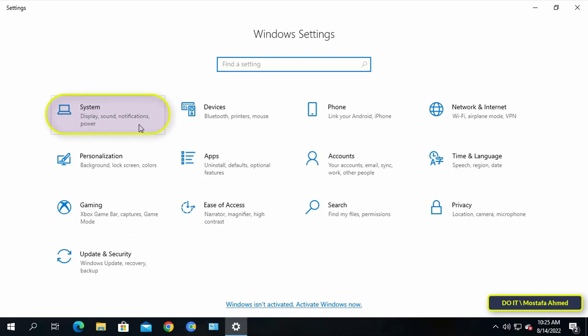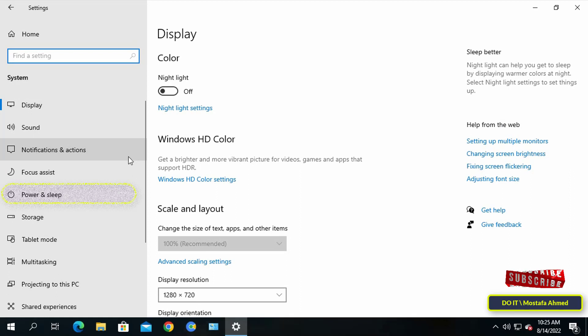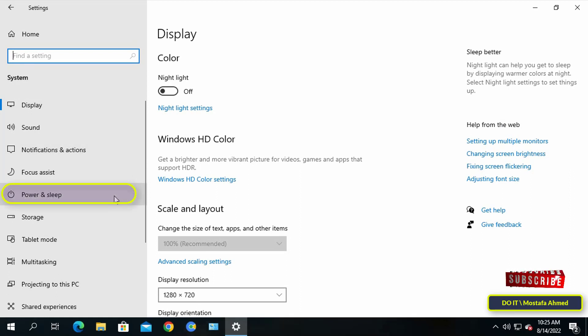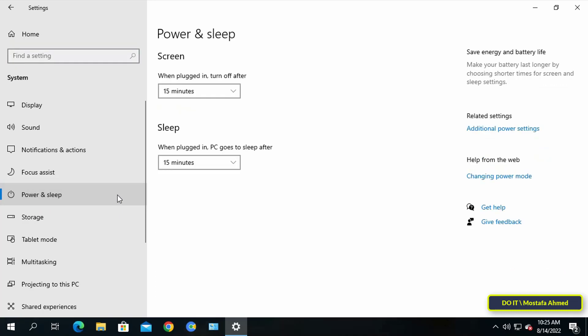After opening the Settings, click System, then from the left menu click on Power and Sleep. Now from these options, set each of them to the option Never.